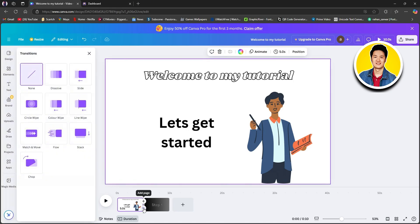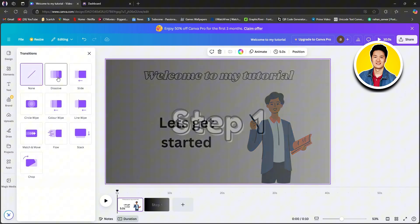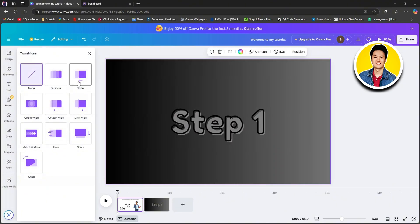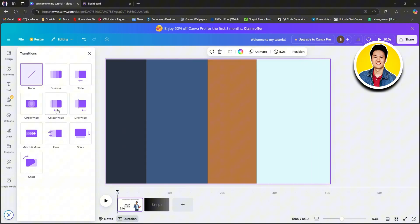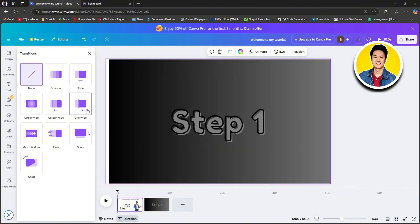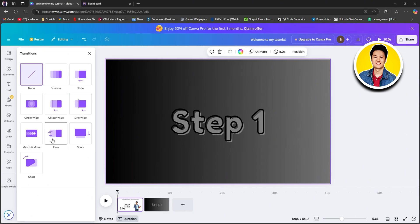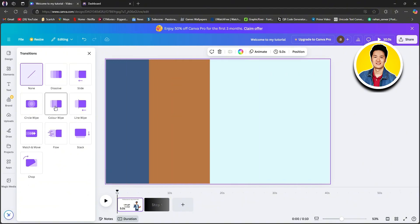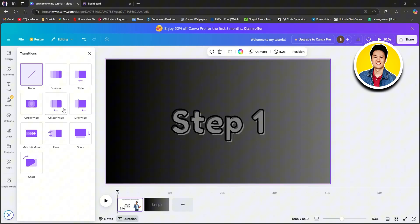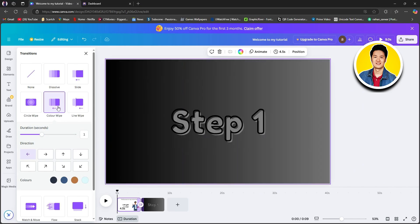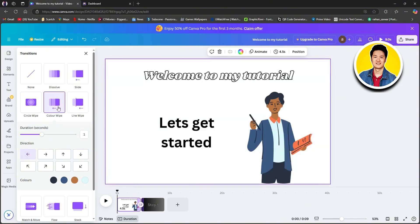Let's click on add transition. As you can see, there are multiple options that you can choose from for the transition. Go through all of these options and check out whichever one looks good. Once you find the one, just click on it and it will be added right between your pages.